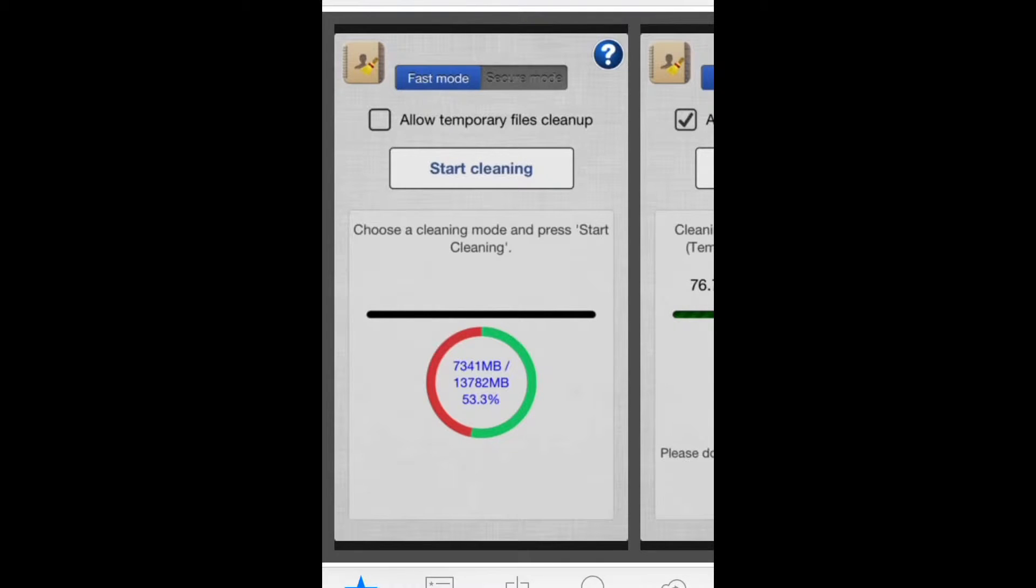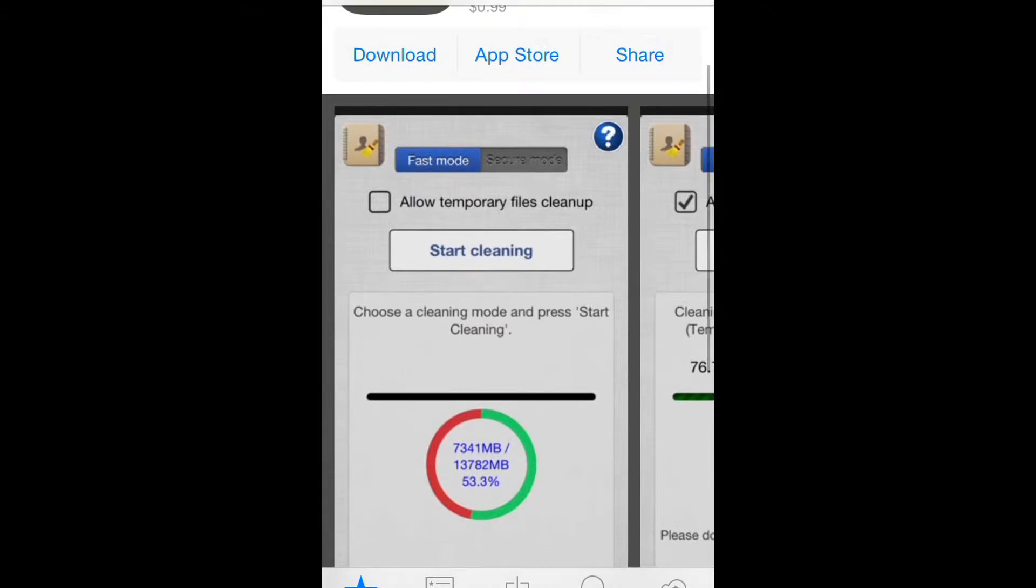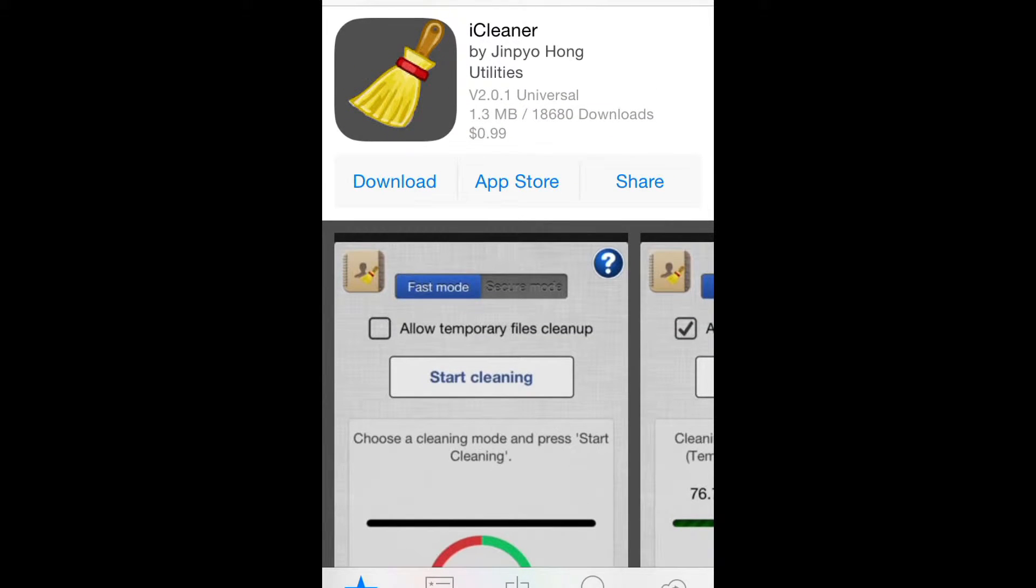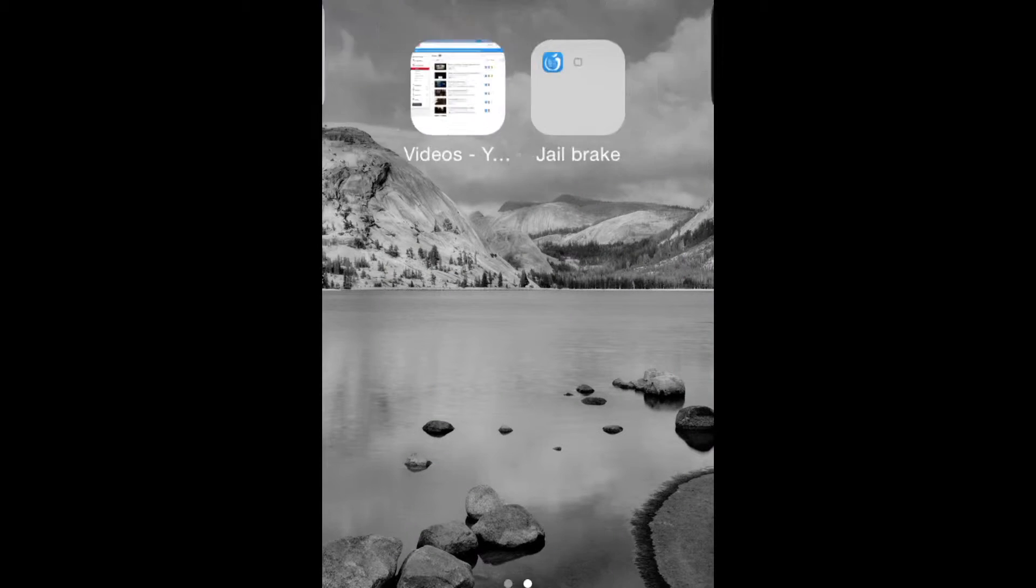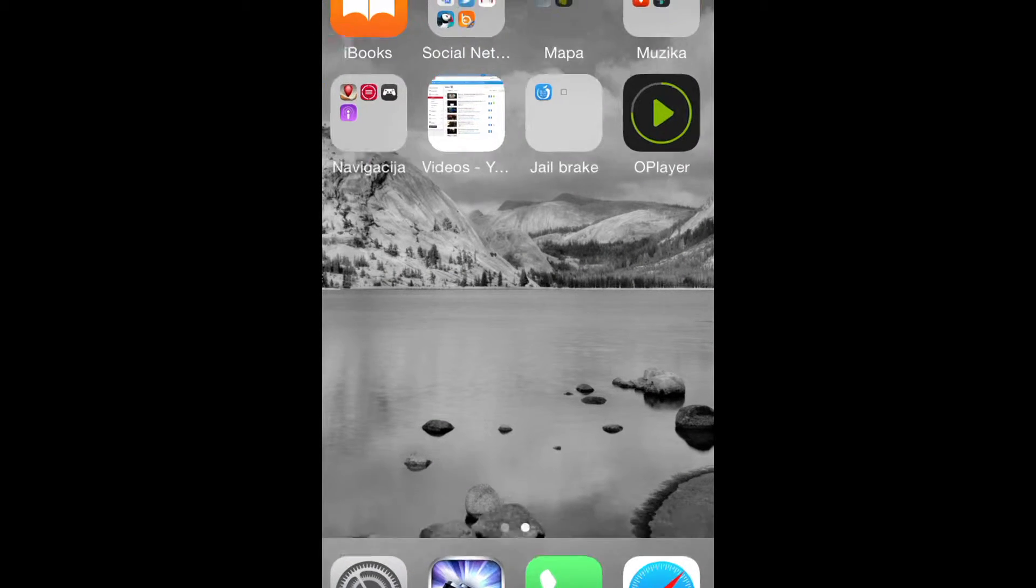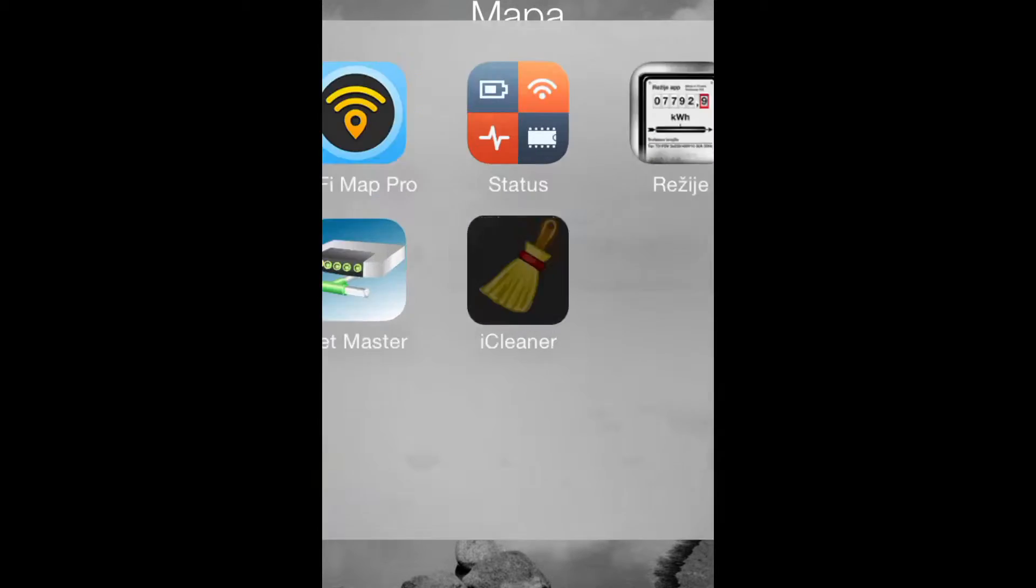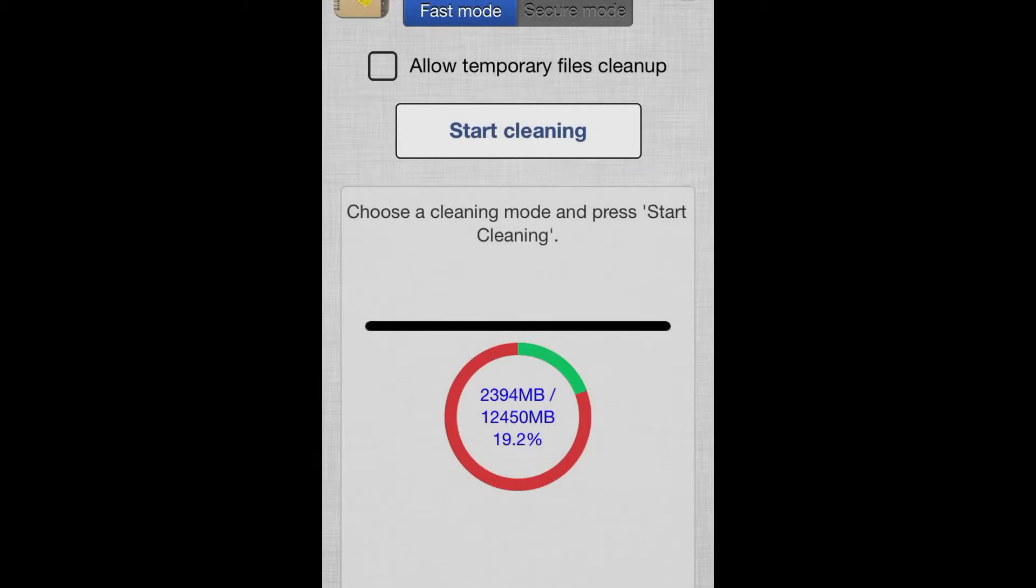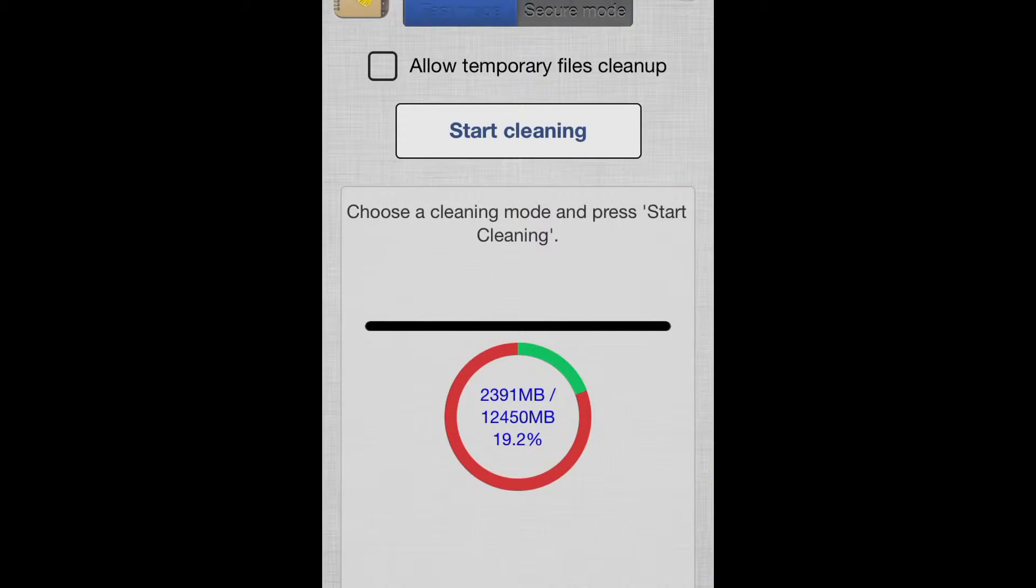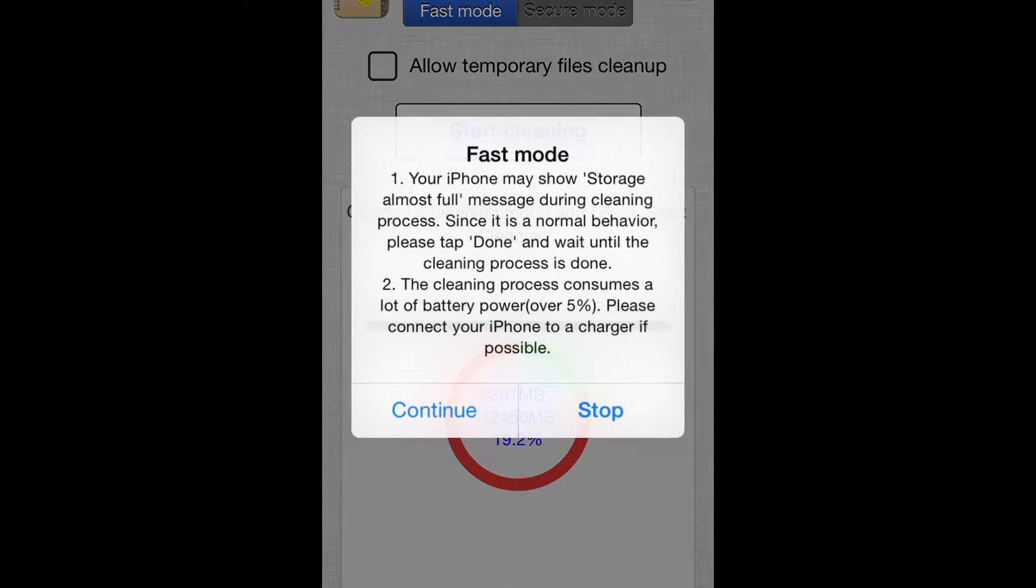I'll show you how it works. I already downloaded it, bought it of course. And here it is. You have a fast mode and secure mode. Let's just go fast mode. Start cleaning.